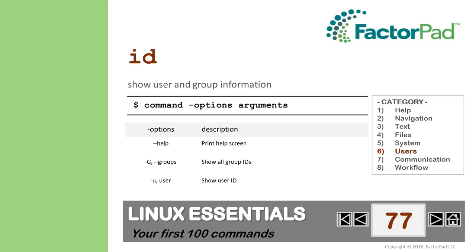One last tip about the ID command. So we saw who we are with the who am I command in video 13. And now with ID, we can find our user ID and group membership. Here are two others we won't afford a whole video to.